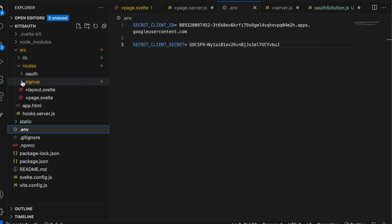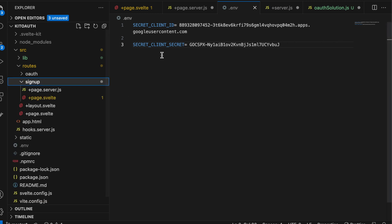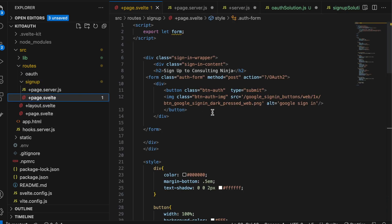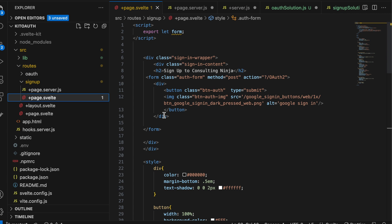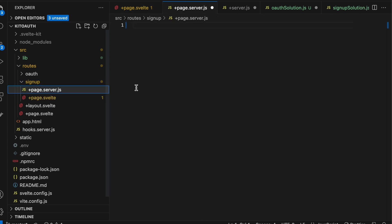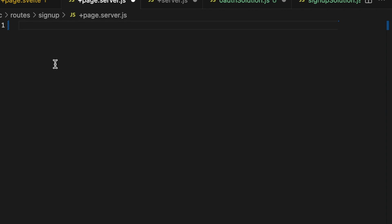This application just has a homepage and the signup page. The signup page is super straightforward. All we have is a form with one button that says sign in with Google. The image that I'm using is right from Google's documentation. And there are some requirements when using that as to what it needs to look like. I'll leave a link in the description so you can have access to that as well. The important part in the markup is that when they click the image to submit that form, it triggers the OAuth 2 action. So we need a plus page dot server file in our signup directory. And this is where the magic is going to happen. Let's go ahead and get going on the code here.